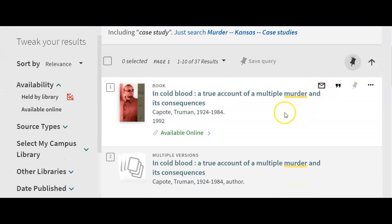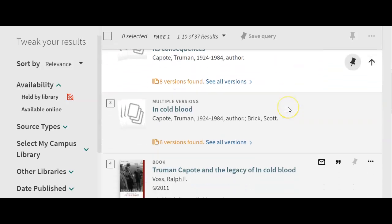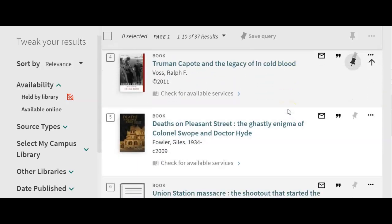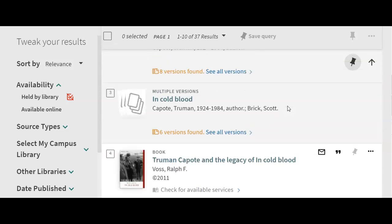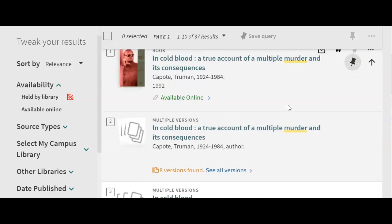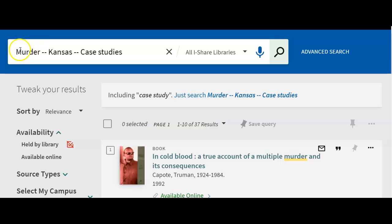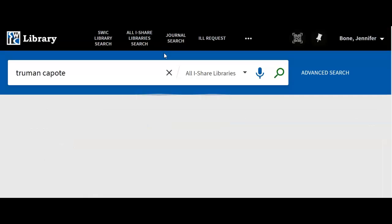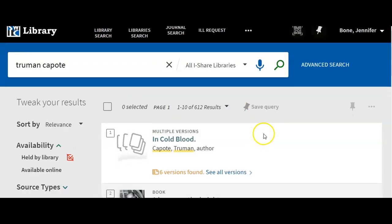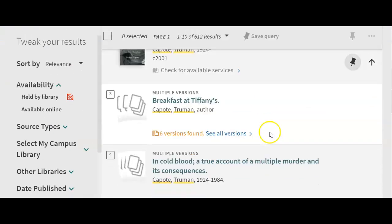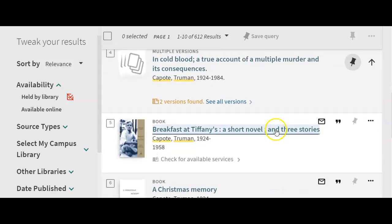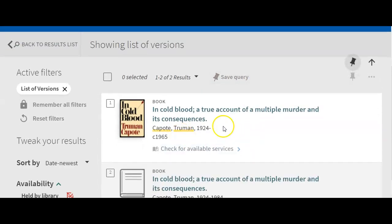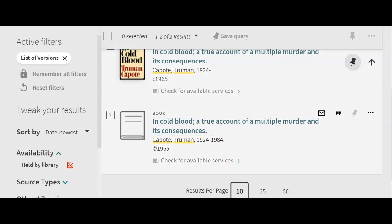After expanding the scope, you'll see results from the broader iShare catalog. Remember to try a lot of different search terms. You can change your search up at the top — for example, switching back to a Truman Capote search — to see what comes up in the big catalog. You'll find many of the same books we have at SWCC as well as additional titles.